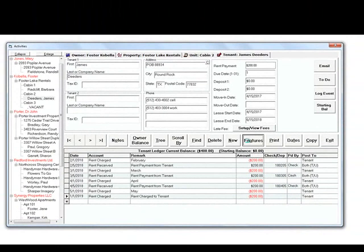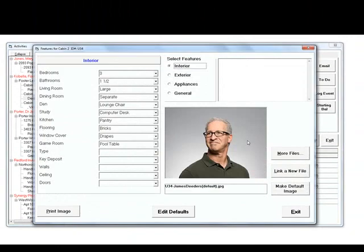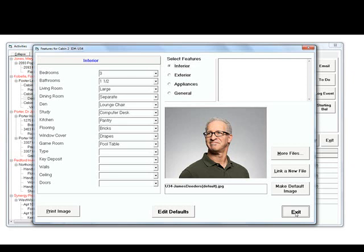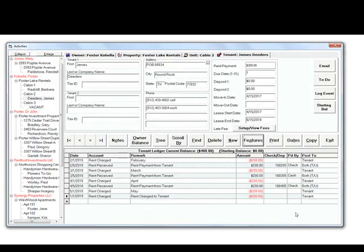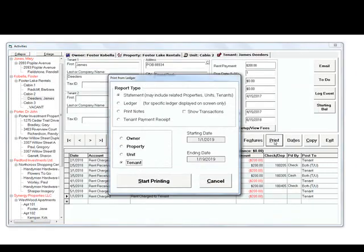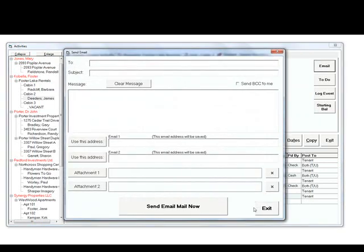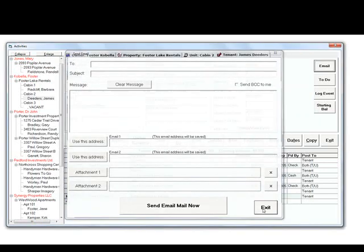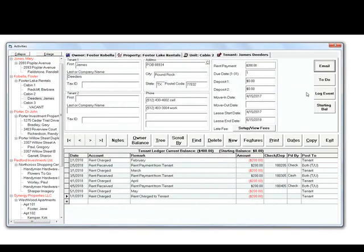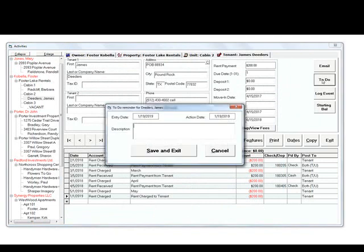The features button takes you to another screen where you can add details about the rental, such as bedrooms, bathrooms, and many other items. Also, from this screen, you can print a quick statement, send email, or add reminders.